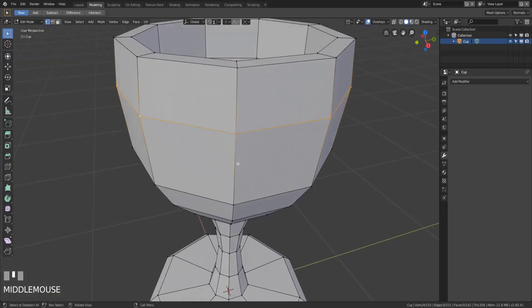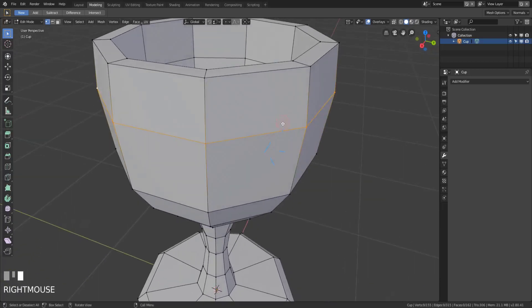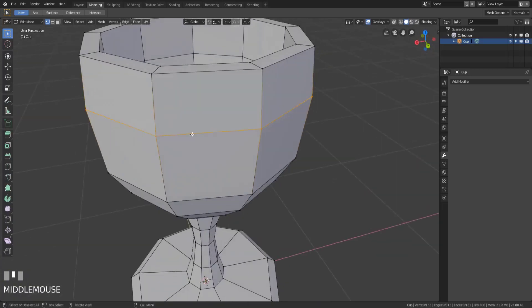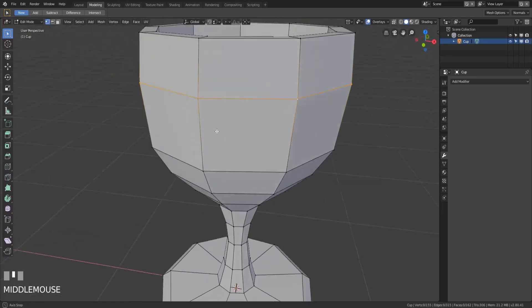Now here's the thing — what is a continuous path of edges as defined by Blender? Blender defines a continuous path of edges as every edge where each vertex is connected by four edges. If we count them you'll see one, two, three, and four along this vertex, and you'll see that same thing on these all the way around. So this is a continuous path of edges according to Blender.